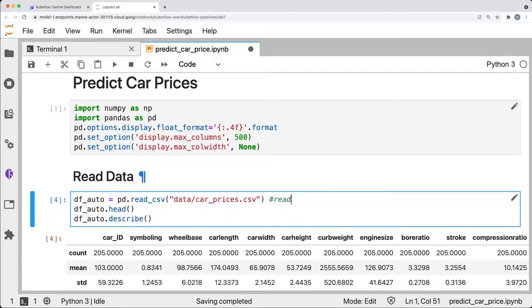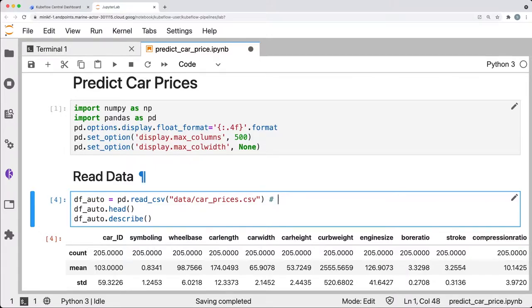When working with Kubeflow pipelines, it's important to be specific about exactly which code implements a pipeline step. Since it's just this line that we need, this will be our entire pipeline step.